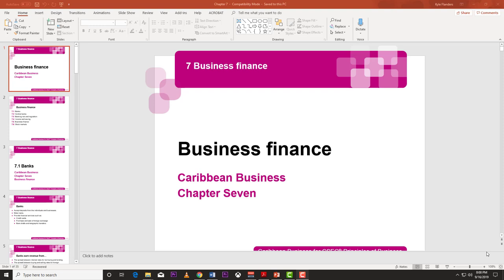Welcome back to LearnSKN. We're going to pick up from where we left off last time, do a quick recap of what we did, and continue with business finance. Hopefully we can finish this today.